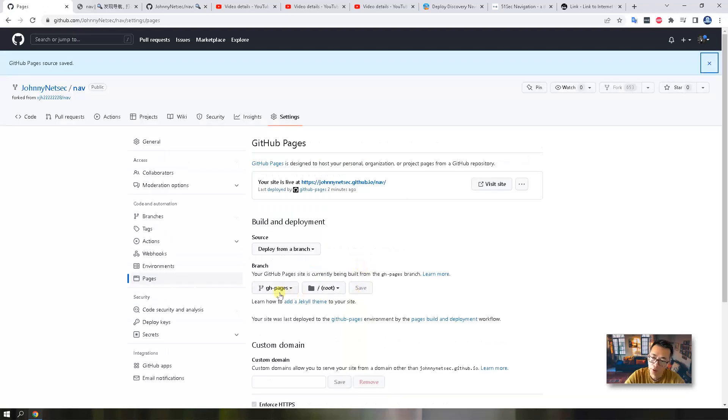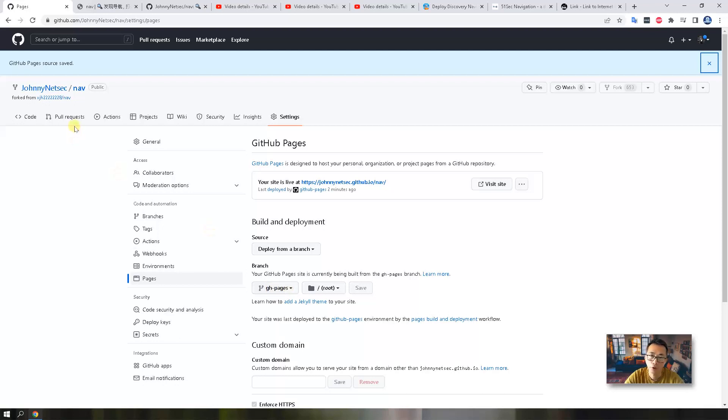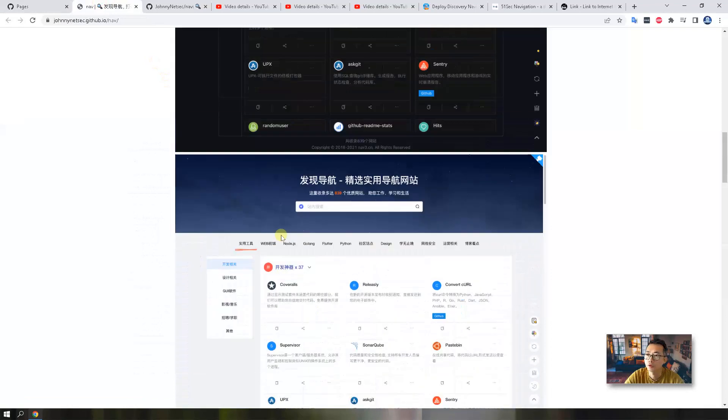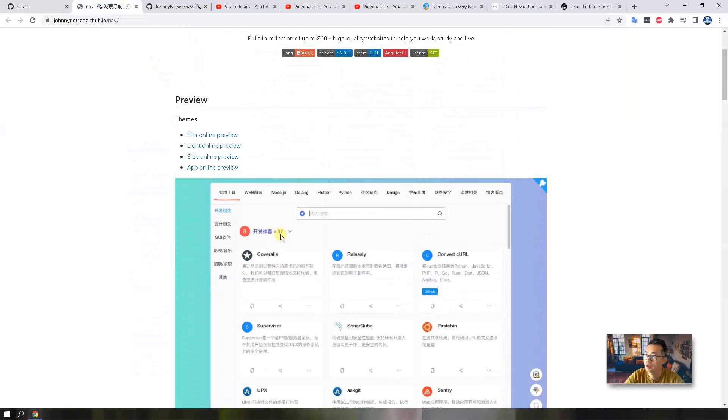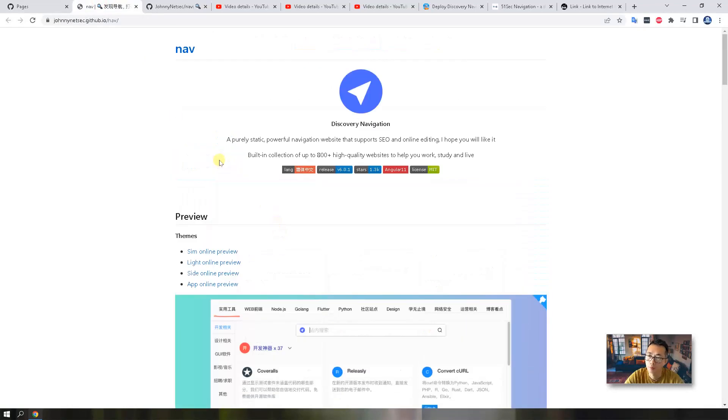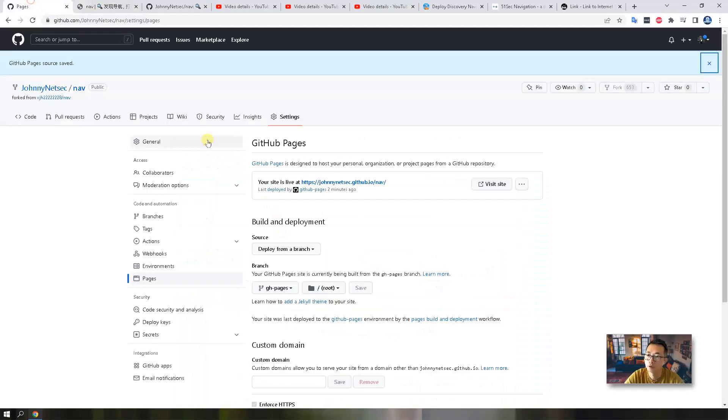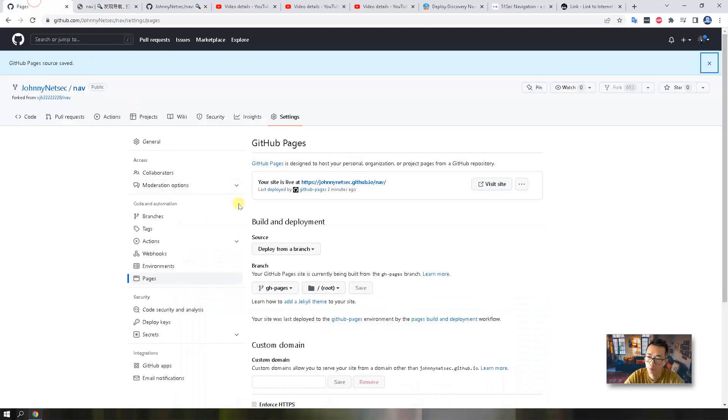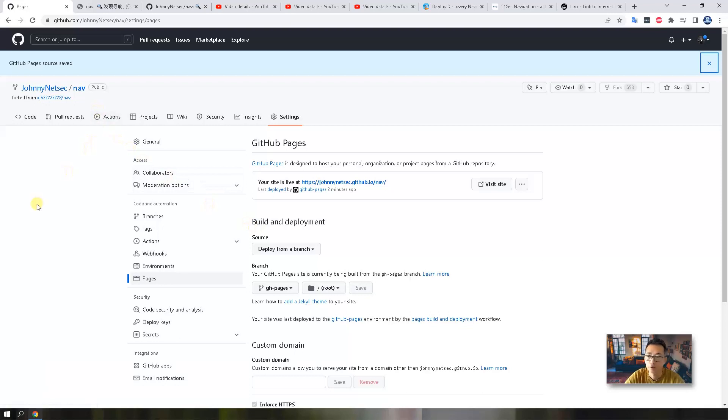But if we want to show our real website, you need to change the branch to gh-pages and save it. In that case, they will show the gh-pages branch information to you, not the readme information. Right now we should only see the readme on the main branch. So let's refresh it again. It will need to deploy. So let's wait five minutes and come back to check. Then I'm going to show you the backend.